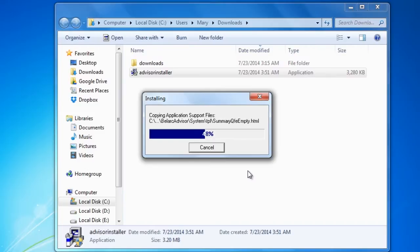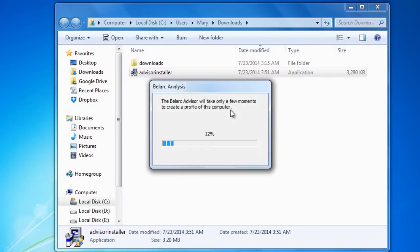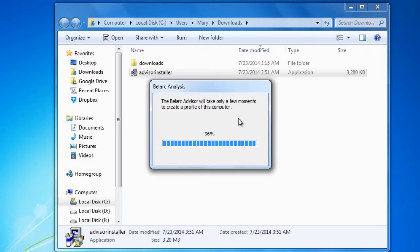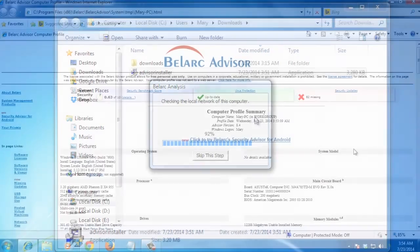After installation is complete, it will then scan your system. This could take a while. When it is finished, you'll see a results page on your web browser.